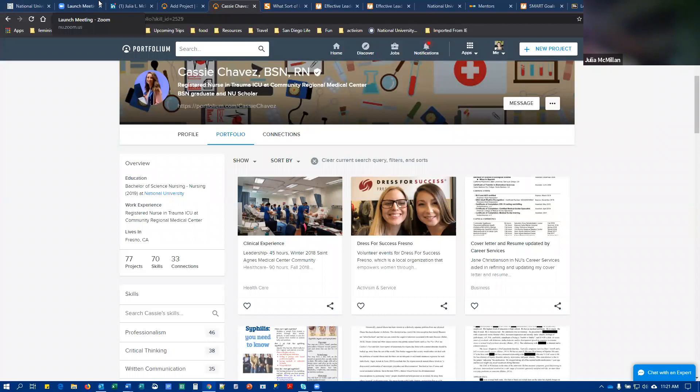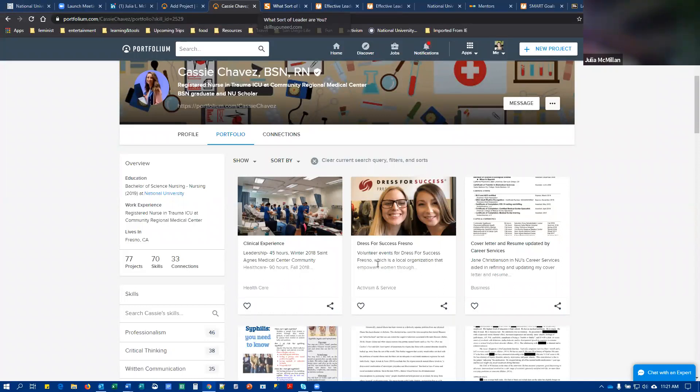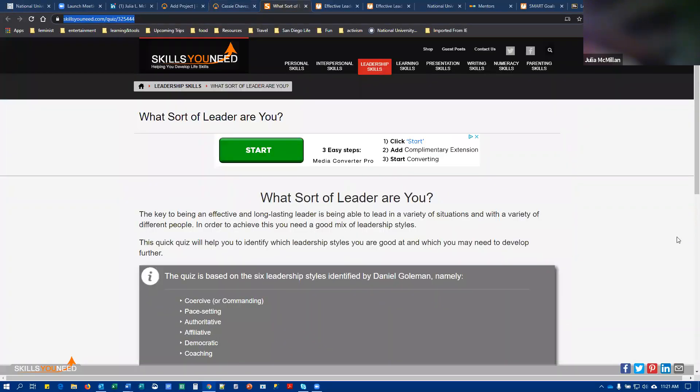You are then going to complete what sort of leader are you quiz. The link to that is in Blackboard. Please be sure to save your responses, whether you want to print those out on paper, save them as a PDF, take a screenshot. This is a third party web based quiz, so NU doesn't have copies of your responses.